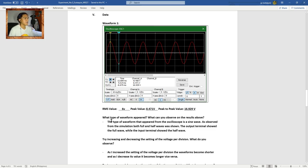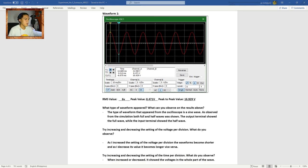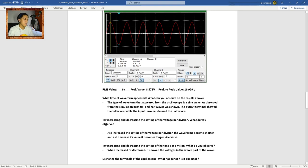Here are the answered questions. The type of waveform that appeared from the oscilloscope is a sine wave. As observed from the simulation, both full and half waves were shown. The output terminal showed the full wave while the input terminal showed the half wave. When increasing the voltage per division setting, the waveforms become shorter; when decreasing it, they become longer.